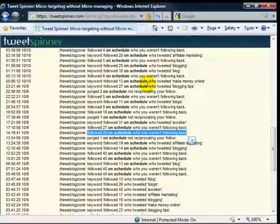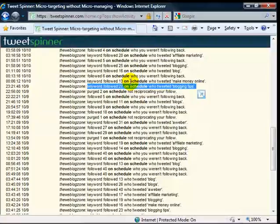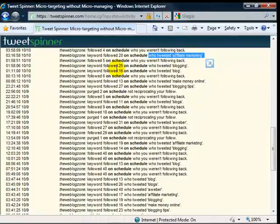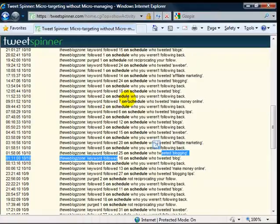You can follow people by tweet keywords. For instance here, I follow 27 people who typed in blogging tips, 13 who tweeted make money online, 20 who did affiliate marketing, 25 who tweeted blogging. And this runs every two hours automatically.